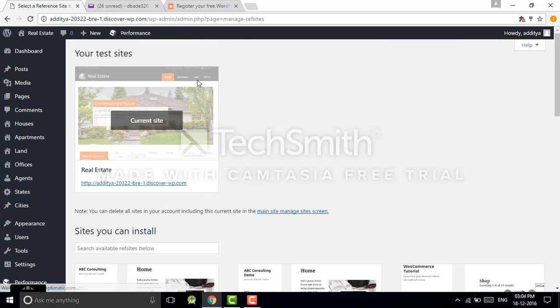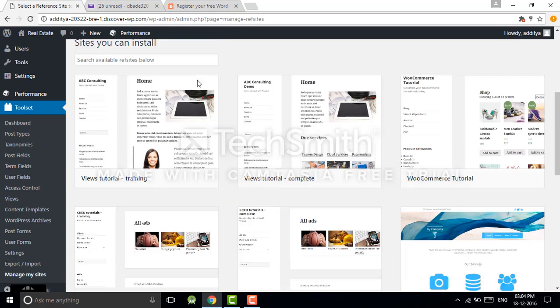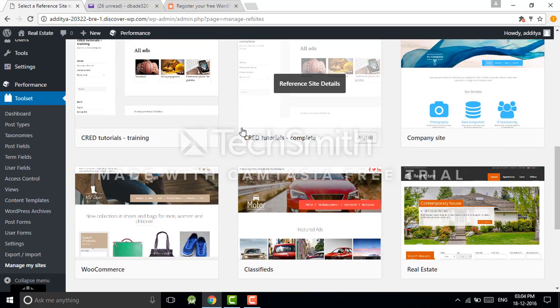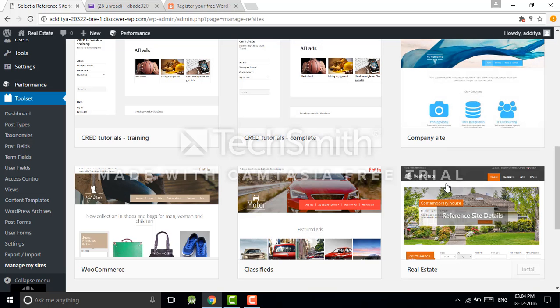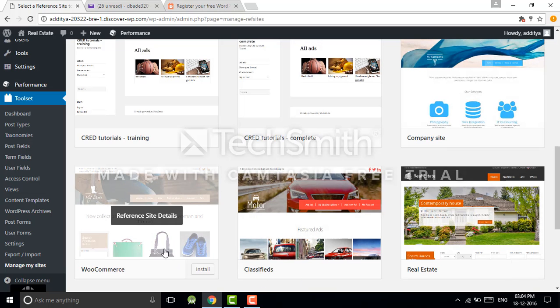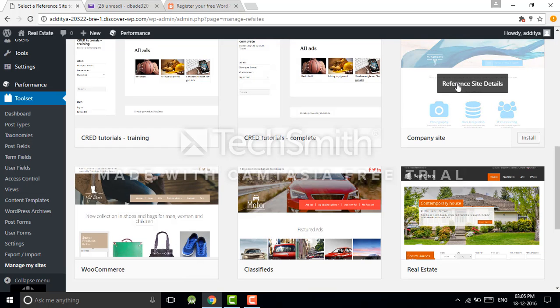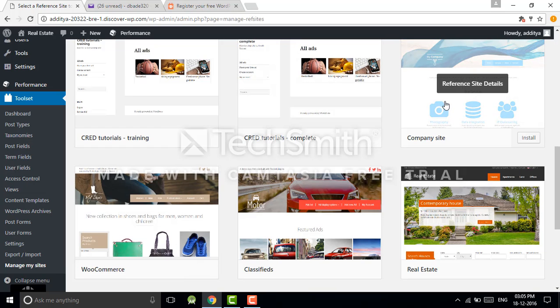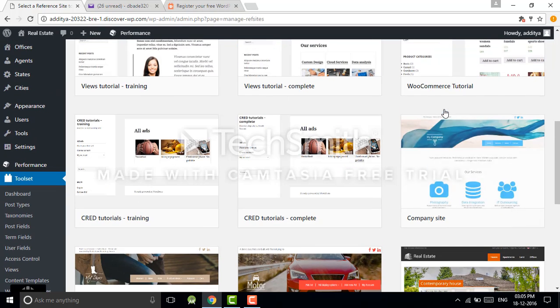To learn, choose any reference site which you want to develop. For example, if you have a company or you have some services, then this site will be better for you.